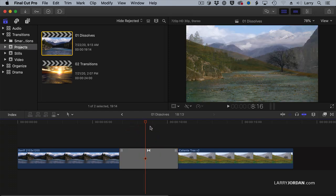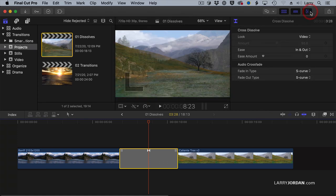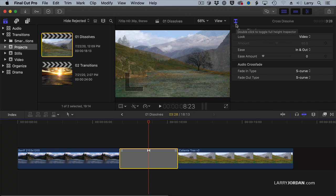But I mentioned earlier that we use the inspector to make changes. Even something simple as a dissolve can have modifications made to it. Select the transition, go up to the inspector, and notice there's a new icon indicating we're in the transition inspector.